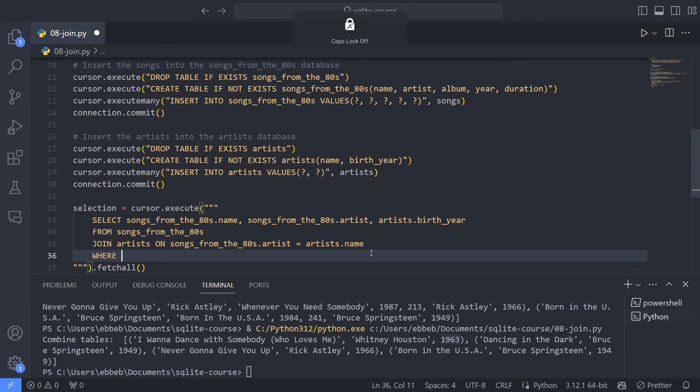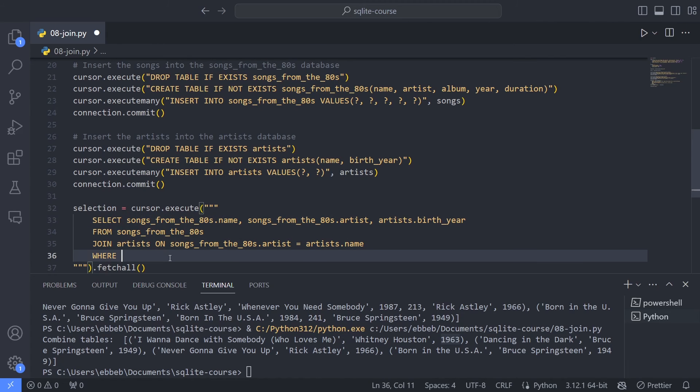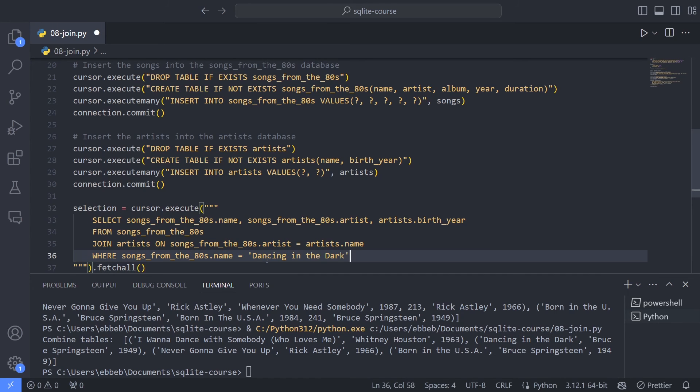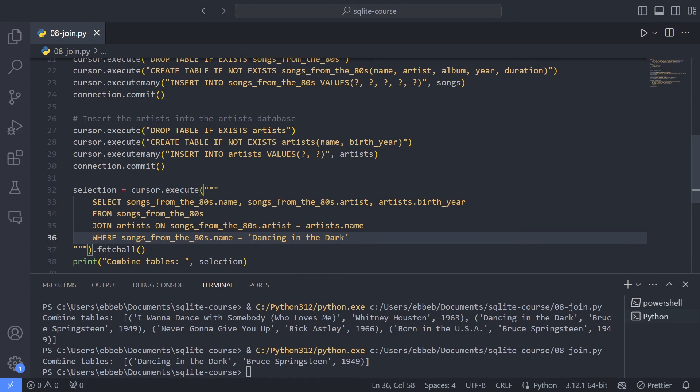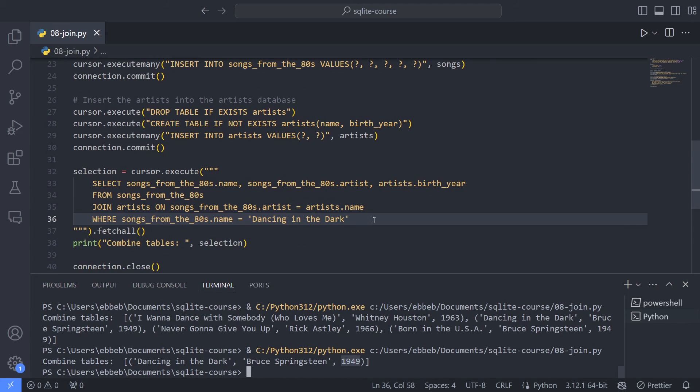And then, of course, if I just want the single song, I can just go and make a condition saying that this should be equal to Dancing in the Dark. This gives me a single row with Dancing in the Dark, Bruce Springsteen, and then the birth year of Bruce Springsteen. So the kind of main thing you need to remember about the join is that splitting a database or data up into different tables have some really big advantages that become just clearer and clearer the bigger your tables and the more information you have.